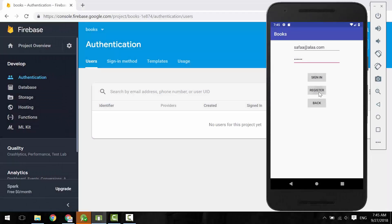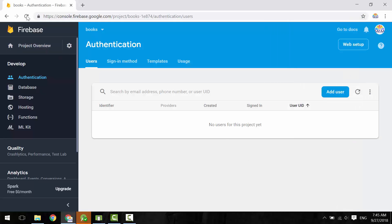Hi, in this tutorial we will learn how to authenticate users by email and password.